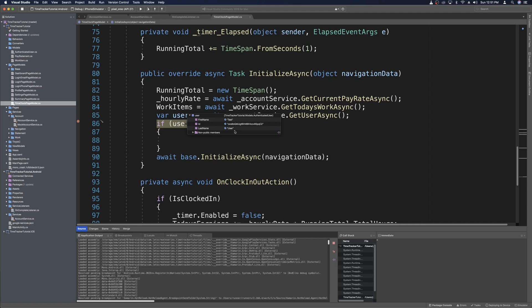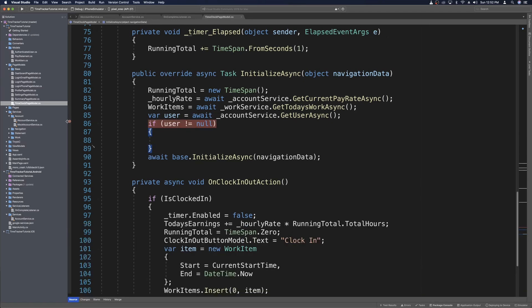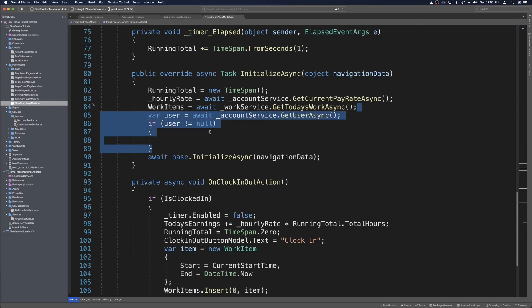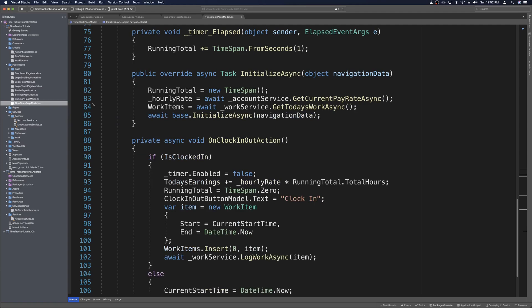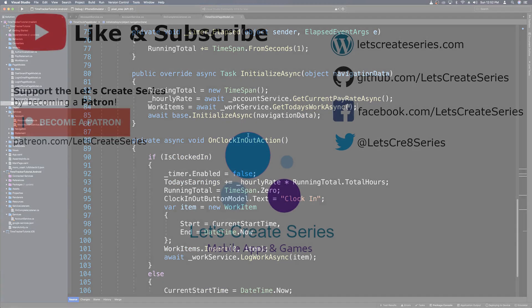Now we'll get hooked up in iOS, and then we'll start abstracting some of this conversion logic so it can be reused across platforms. Let's stop the app and remove the test call from TimeClockPageModel — we don't need the GetUserAsync call or the null check anymore. That was just for testing. Then we can start working on the iOS project.